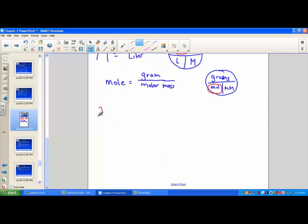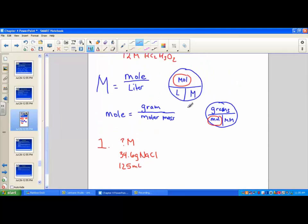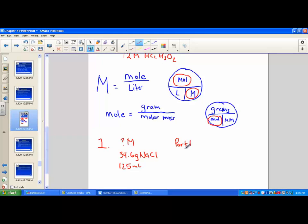Let's take an example. Calculate the molarity — we're looking for big M — of a solution that contains 34.6 grams of sodium chloride (NaCl) dissolved in 125 milliliters of solution. To find big M, I need moles over liters. I'm given grams, so I'll do mole map work first: grams divided by molar mass to pull out moles, then moles over liters to find molarity. It's a two-step process.